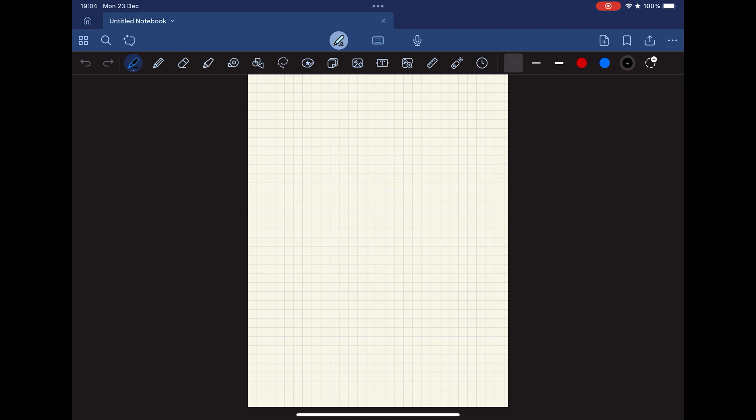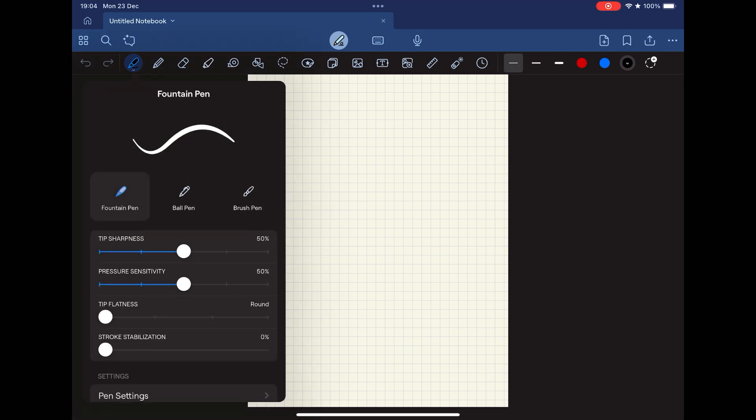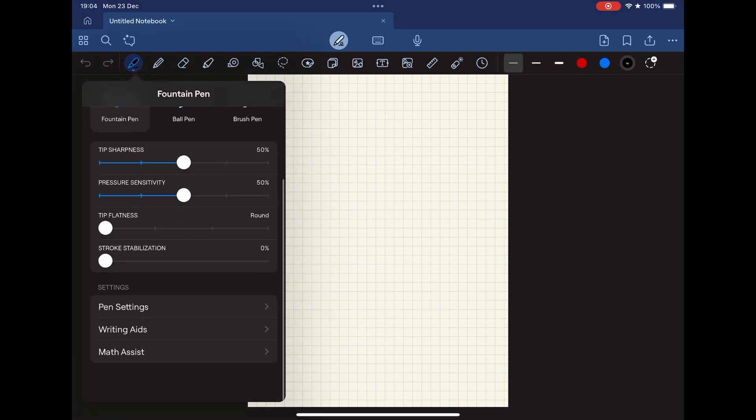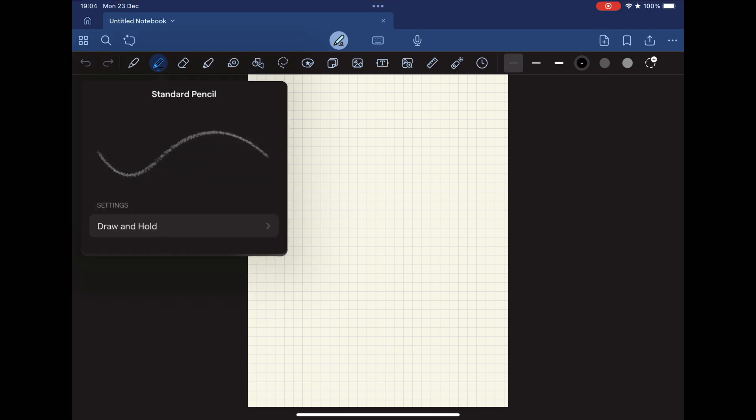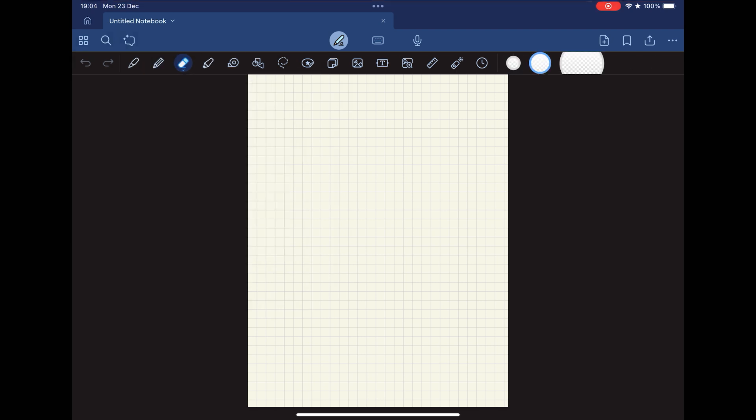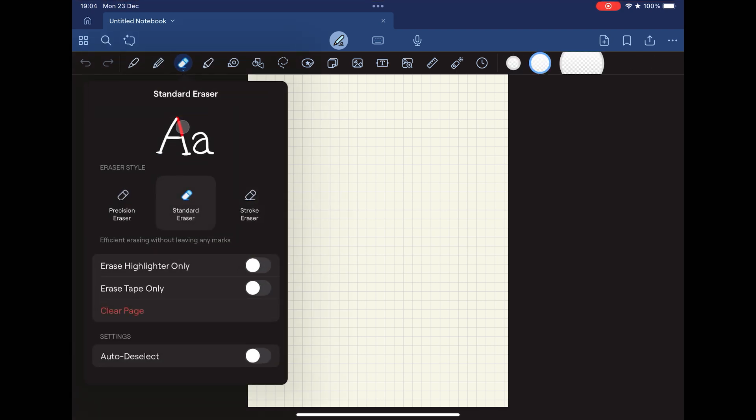The use of the notebook is self-explanatory. There are several types of pens and you can edit the properties. There are pencils, there are erasers, everything customizable.